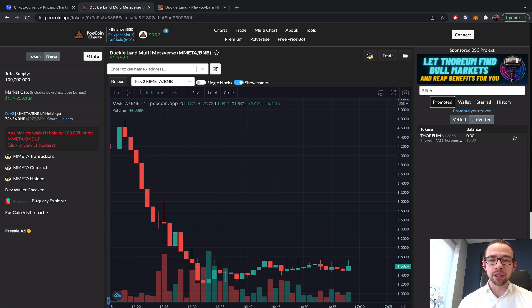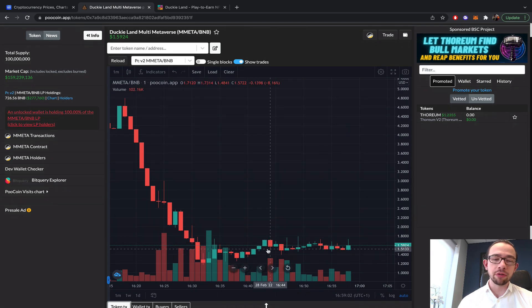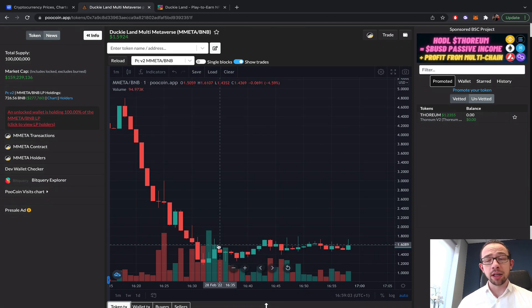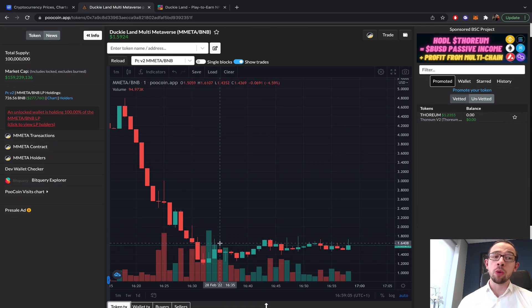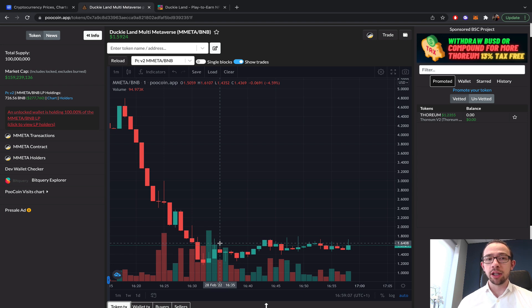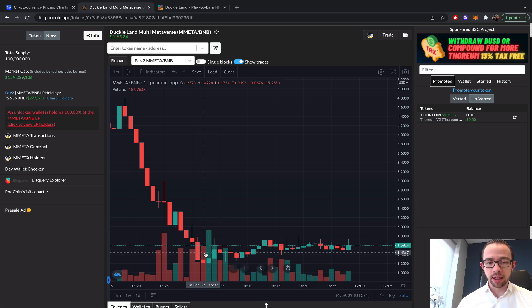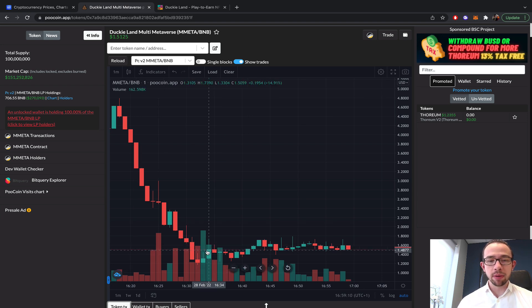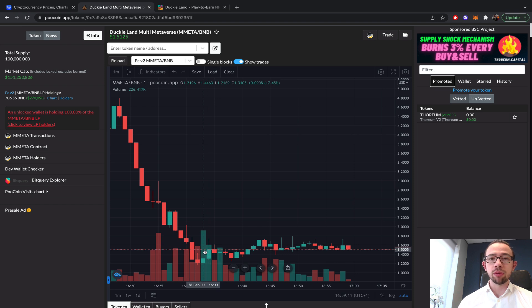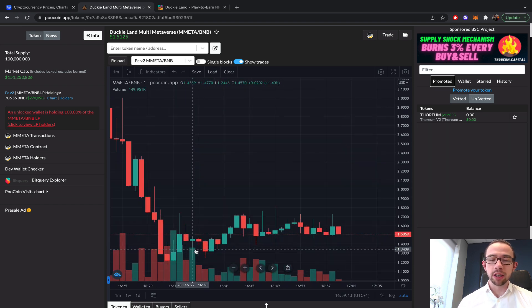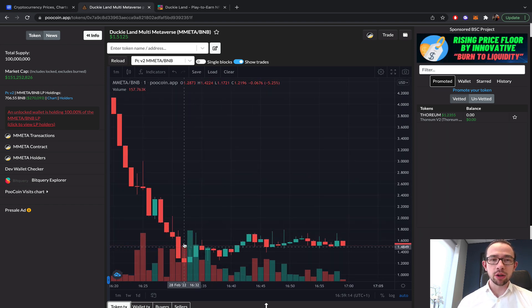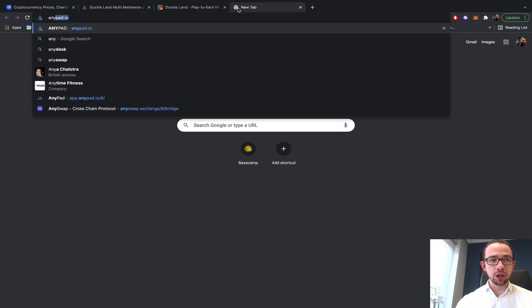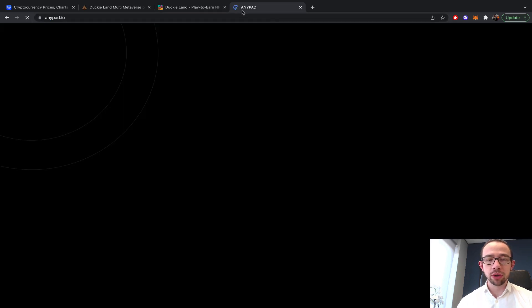I didn't get my initial back, but almost got my initial back on the IDO allocation that I submitted. I was happy about that. That was through AnyPad, that worked fine.